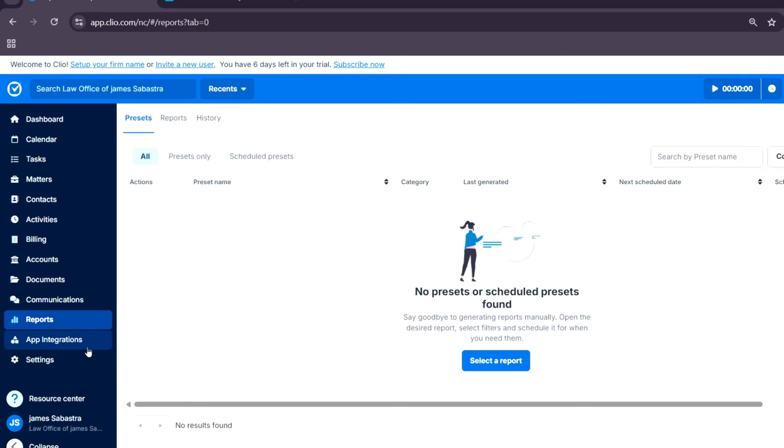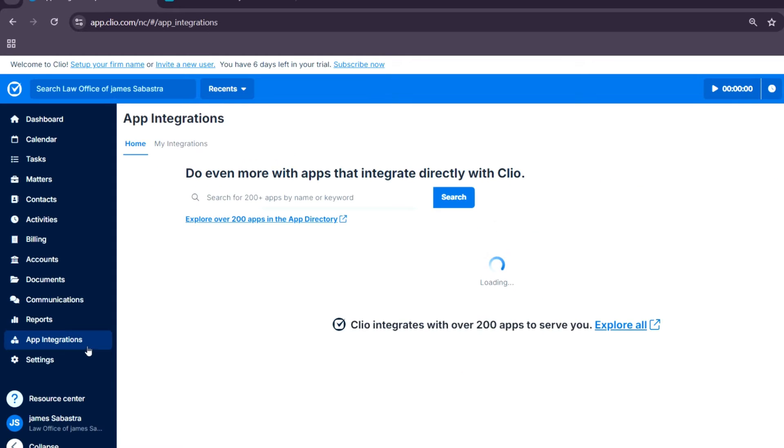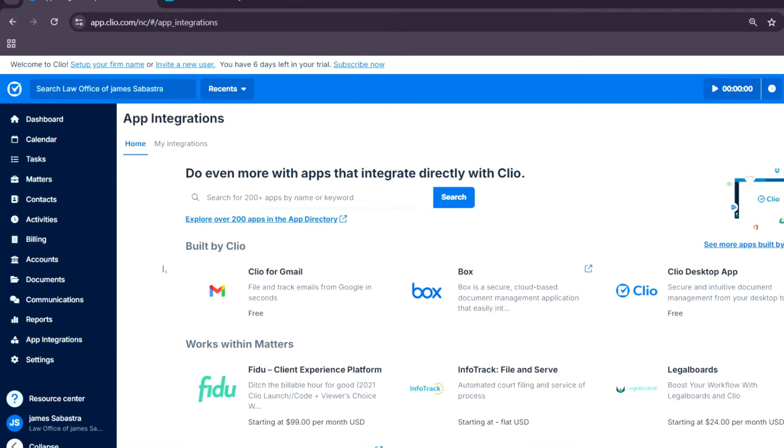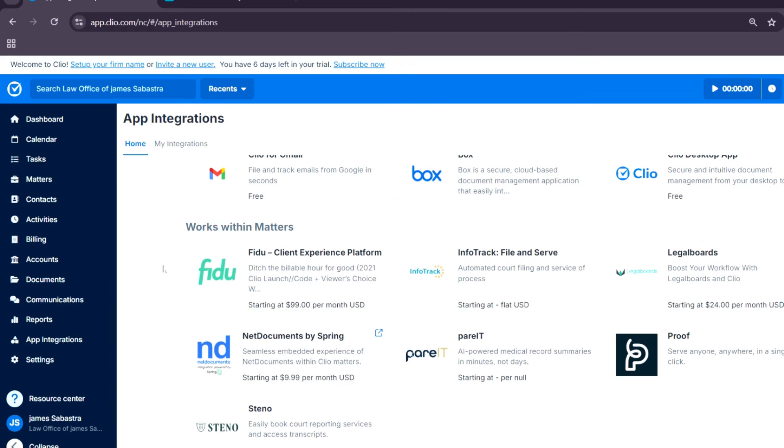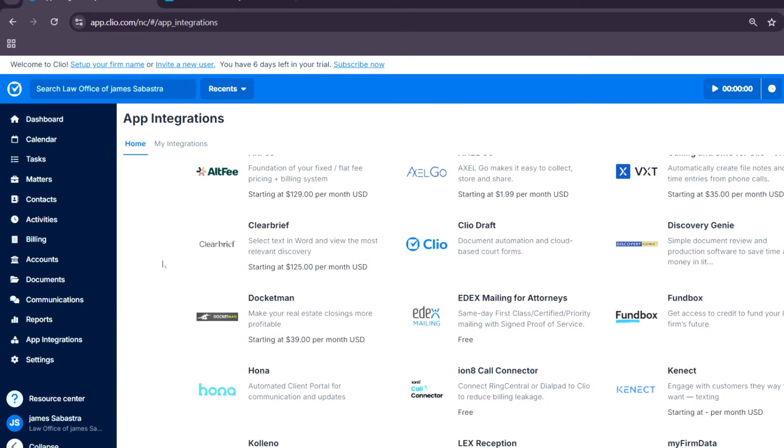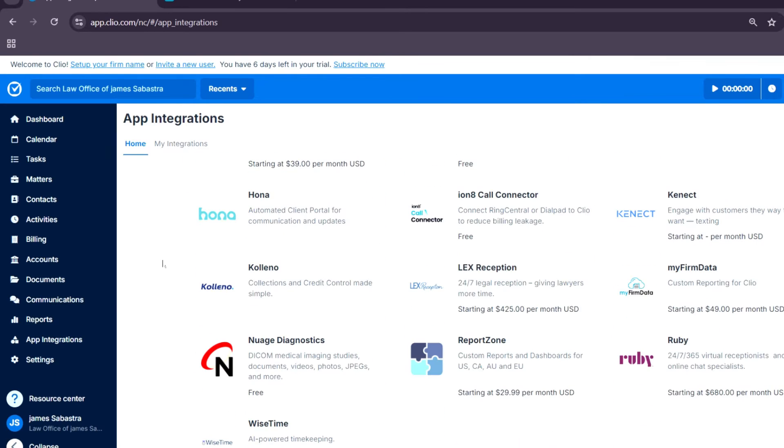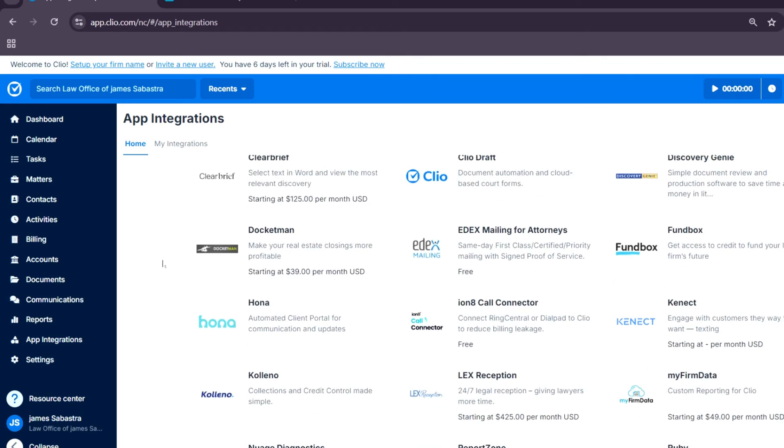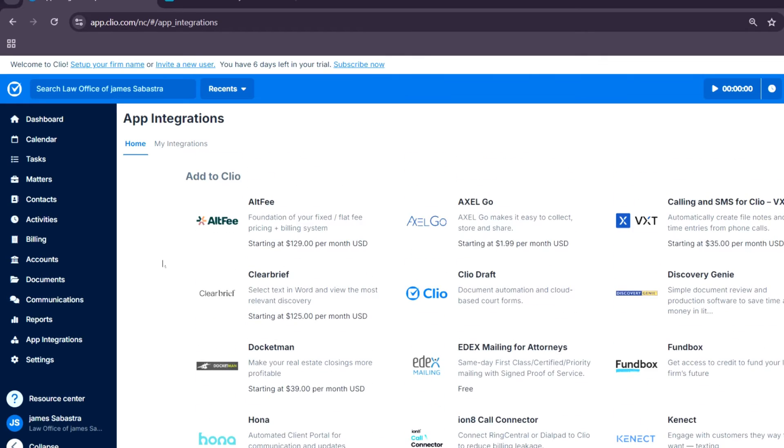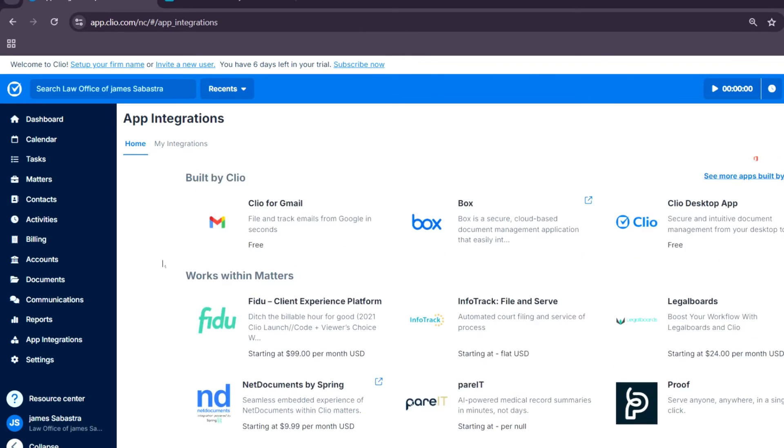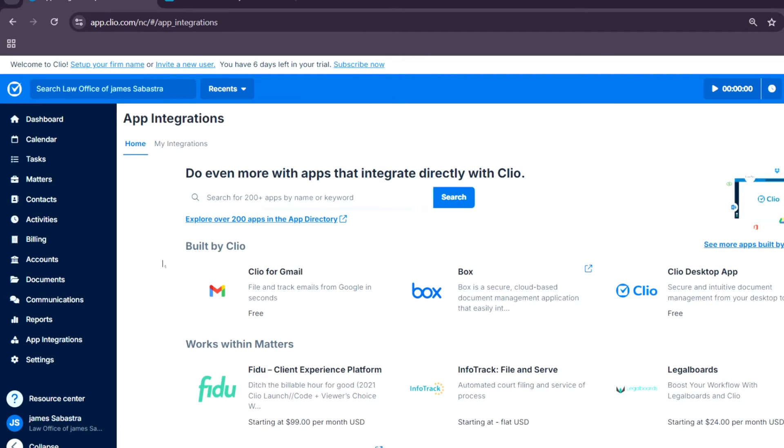App integration: Clio integrates with over 200 plus applications, including e-signature tools, accounting software, and legal research platforms, and many more.